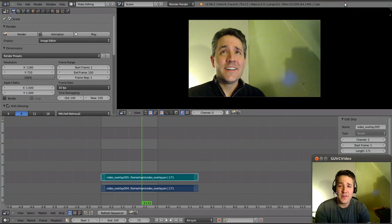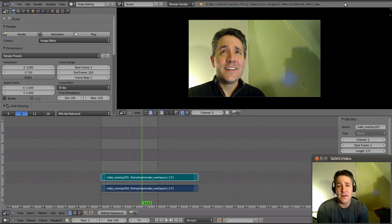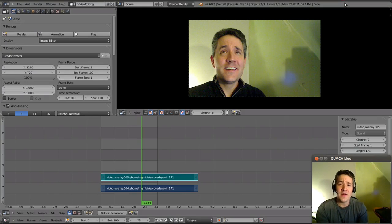Hello YouTube and welcome back. This is part nine in my series on utilizing Blender as a video editor. Today we're going to finally talk about rendering.